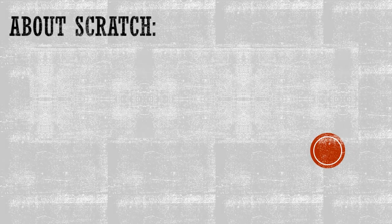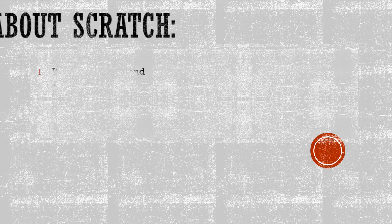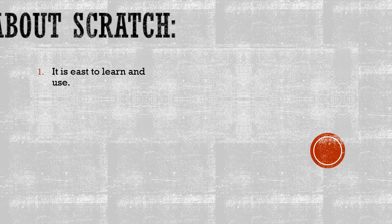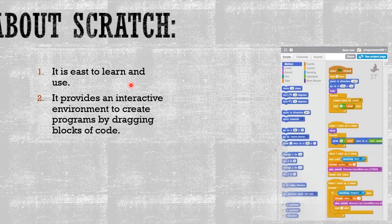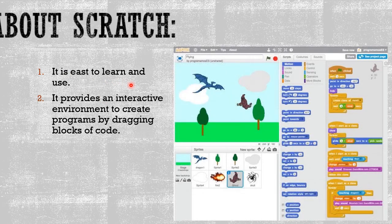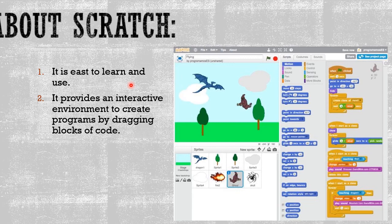Let me tell you some facts about Scratch. Number one, it is easy to learn and use. Number two, it provides an interactive environment to create programs by dragging blocks of code, as you can see on the right side.